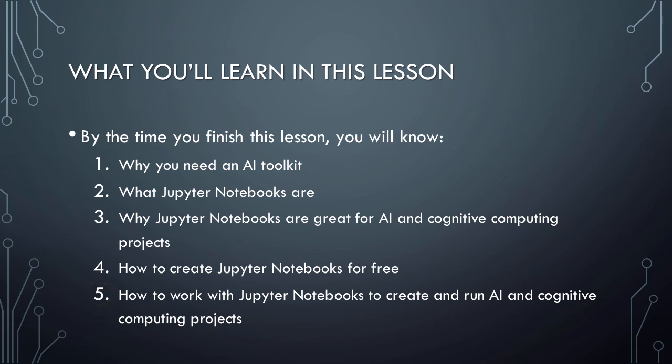Along the way, we will actually build, train, and test an artificial neural network, and I think you'll be surprised at just how easy it is to do.